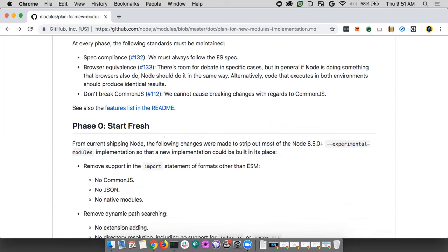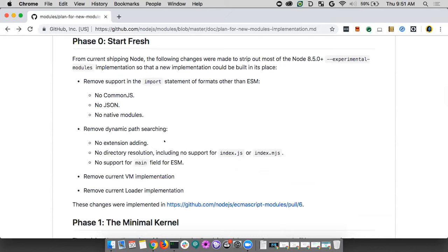Throughout phase one, we came up with goals, guidelines, and a vision that everyone agreed to — even if we couldn't agree on specific resolution or transparent interop. We wanted our implementation to be spec compliant, browser equivalent, and to not break CommonJS. Any changes we planned couldn't go under the hood and completely break our currently existing ecosystem.